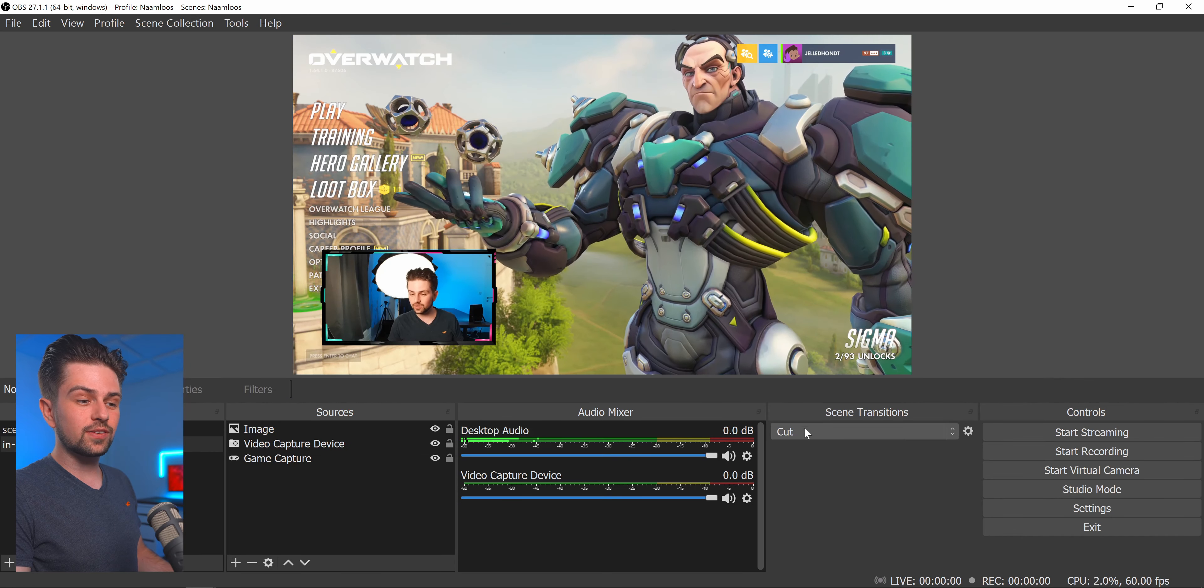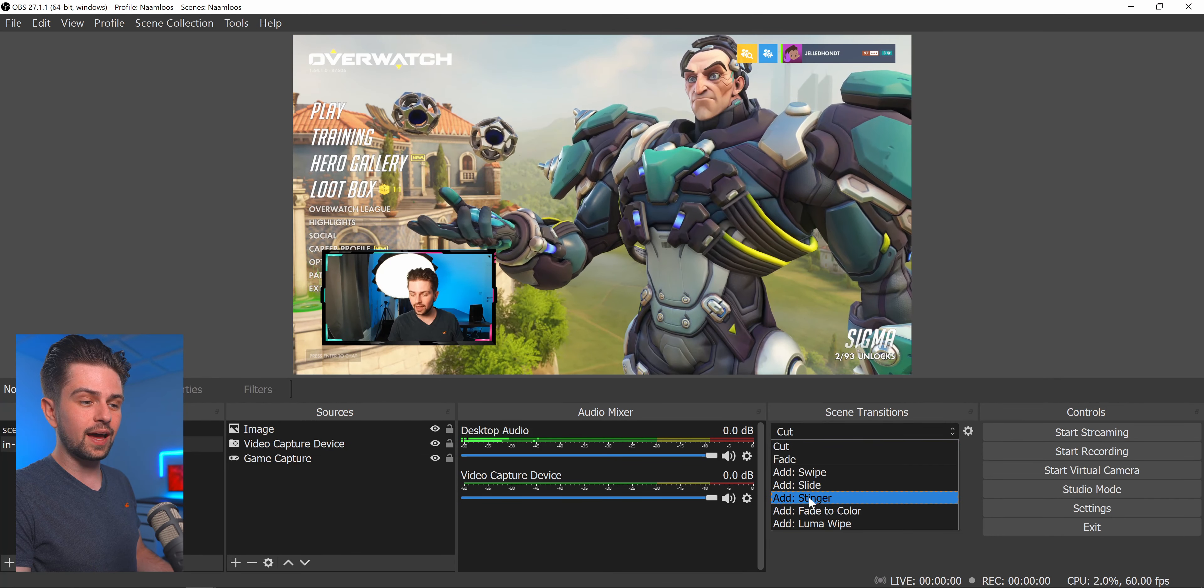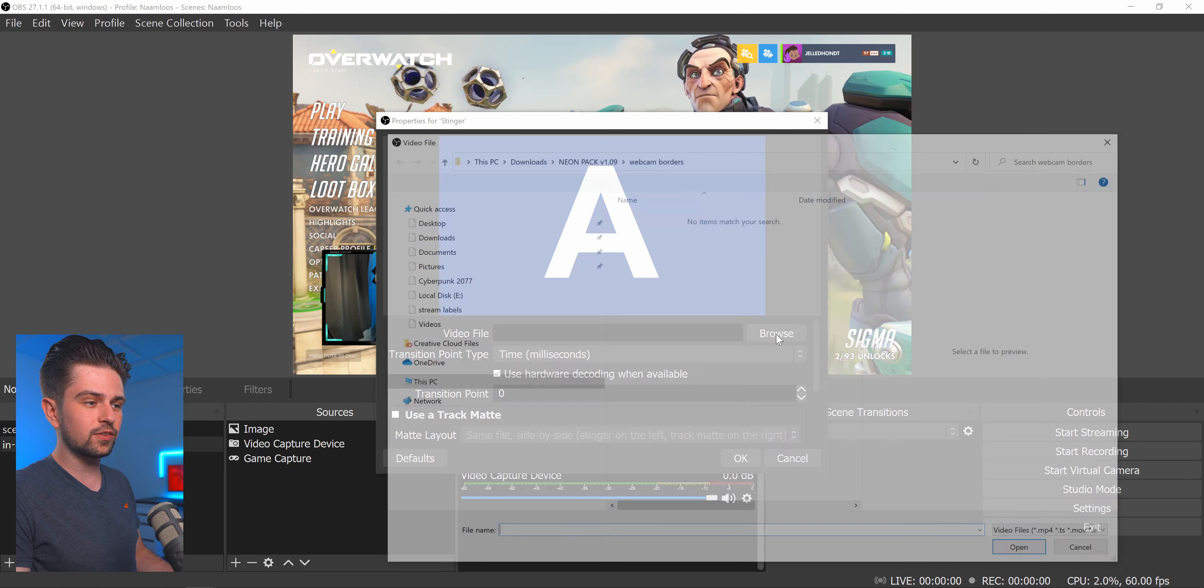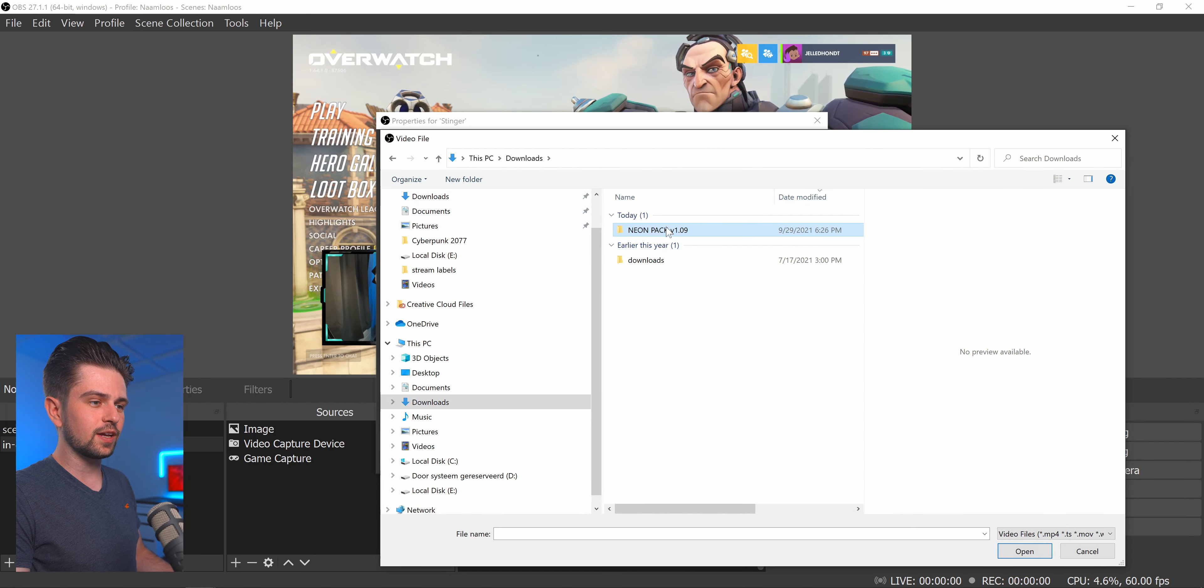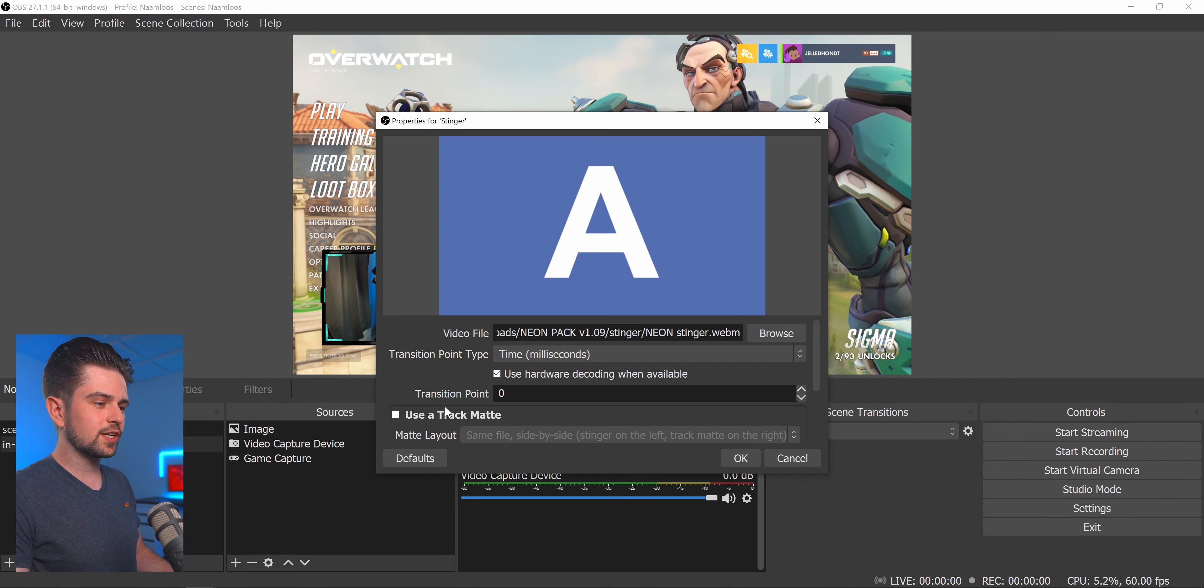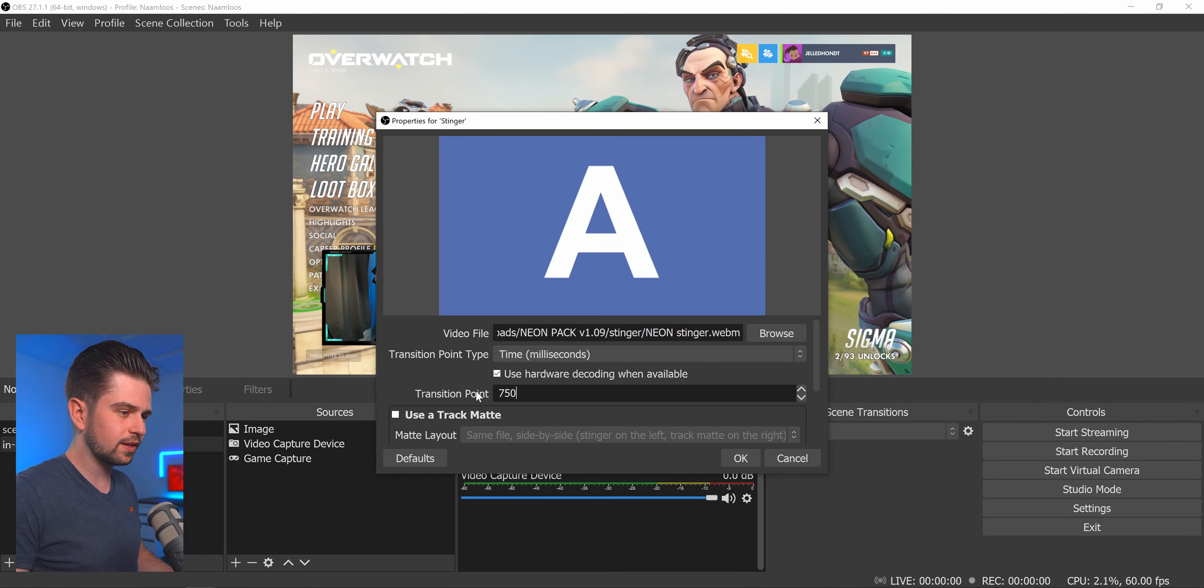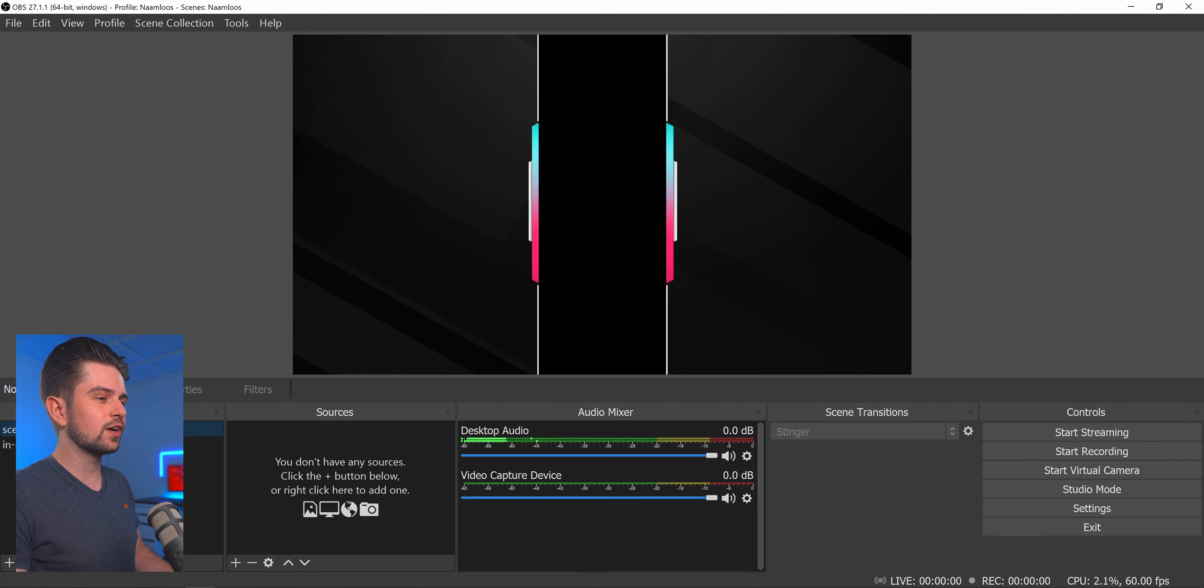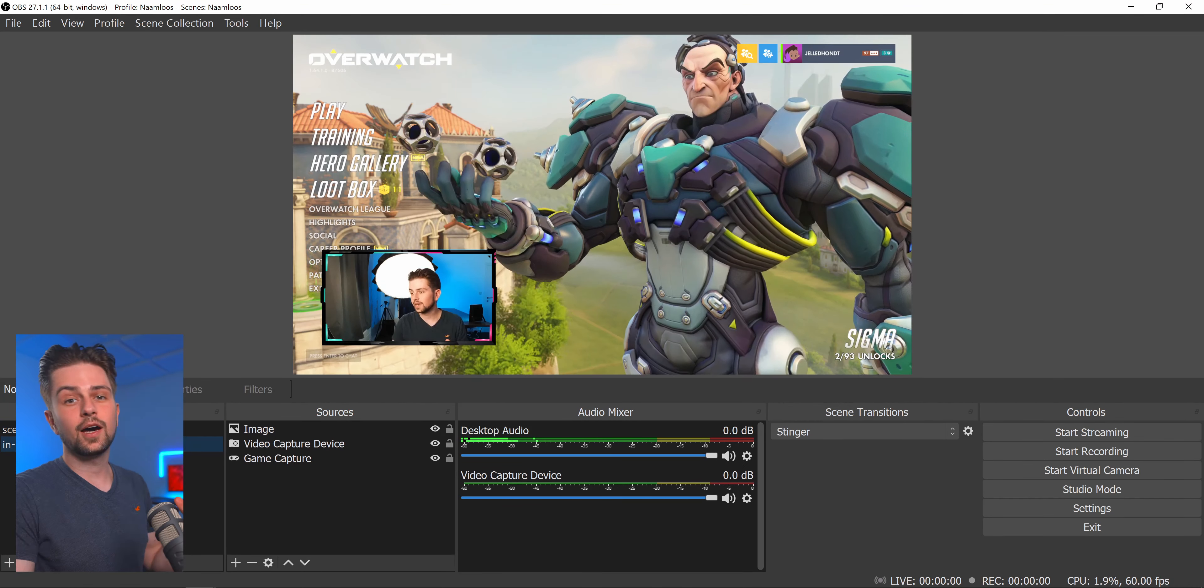Now to add a stinger transition, click on this drop down. Click on add stinger. Just click on OK. Then click on browse here. Go to the neon pack we just downloaded. To stinger. And then open this file. Now change the transition point to 750 milliseconds. Click on OK. And now when you change scenes on the left there will be a smooth stinger transition.